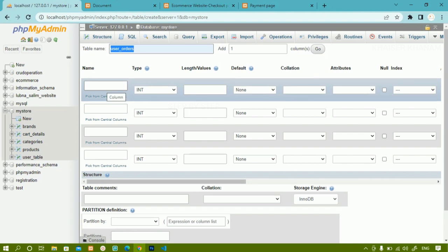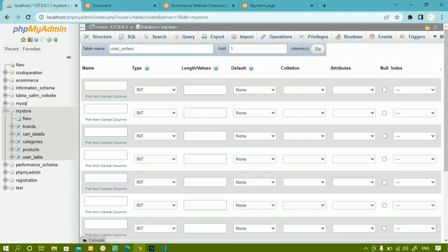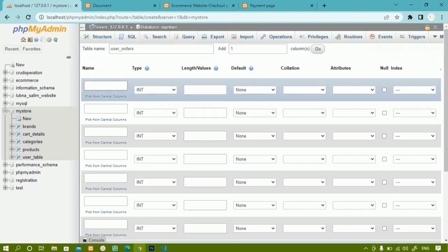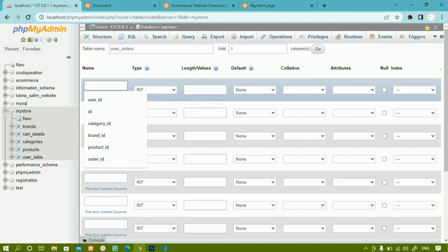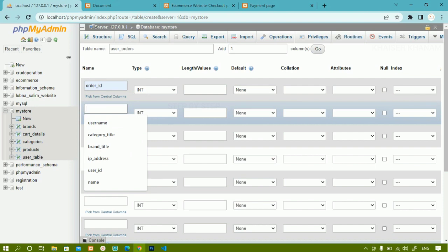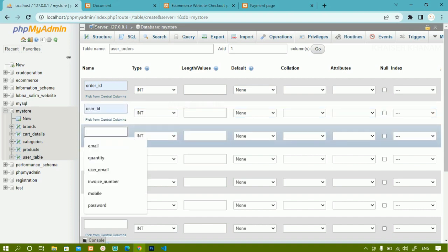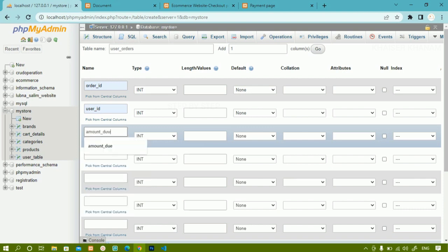Inside this table I need seven columns. I need three more, so I will enter three and click Go. First, I am going to add the order ID column. Then I need the user ID — whichever user is ordering, that user ID will be stored inside this table. Then next I need the amount column to store how much amount is due.